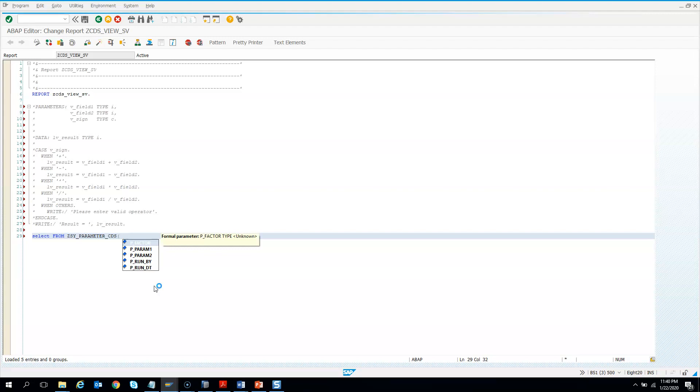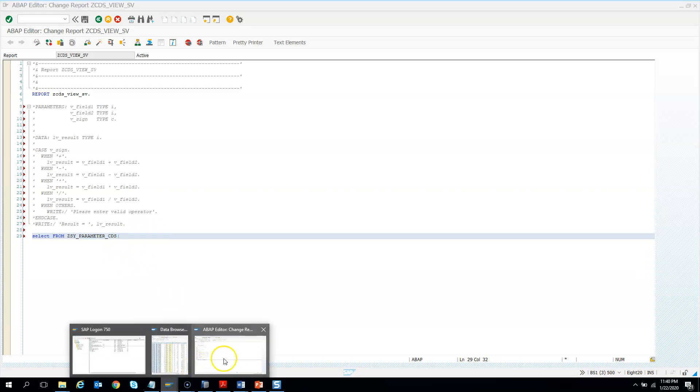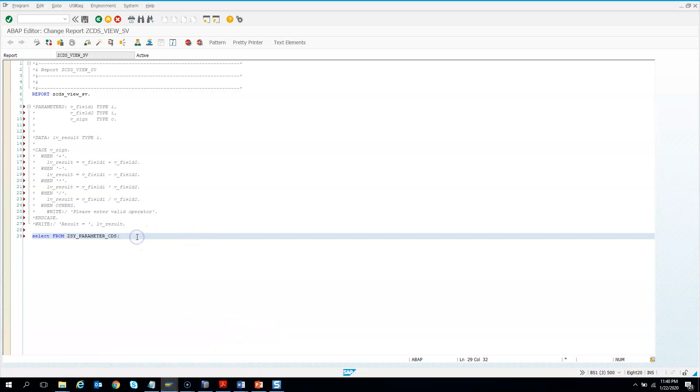So select from table this. And then since it has parameters, so you see control and shift or spacebar. You get everything. So one thing I forgot to tell you that you need not send this in the same sequence in the program. But while consuming from the CDS view, you have to put the parameter in the same sequence. So, but anyway, as a best practice, I'll pass in the same sequence.